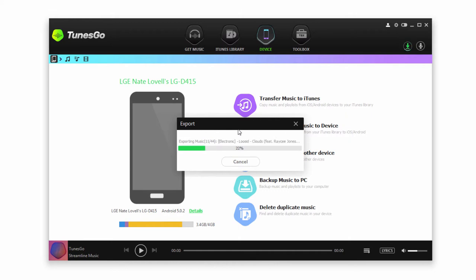And of course, this will vary depending on the amount of files you have. But in general, it's a pretty quick process.